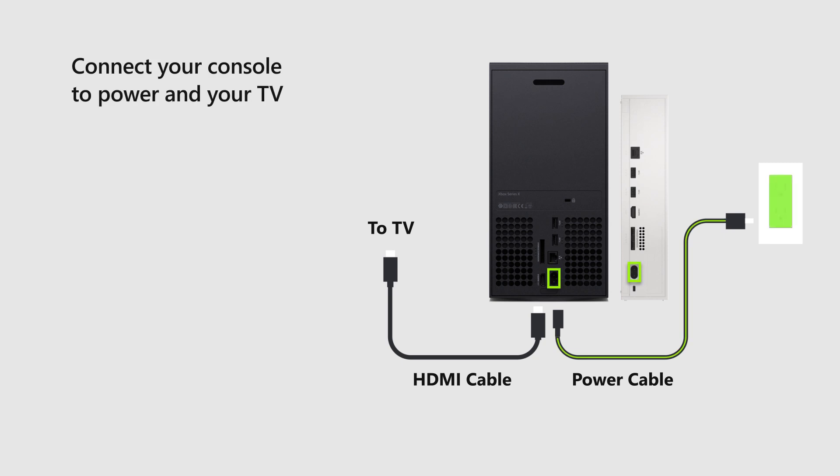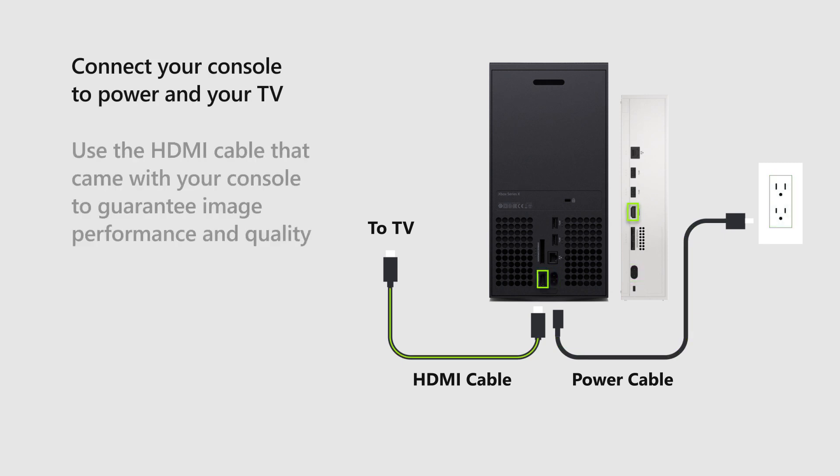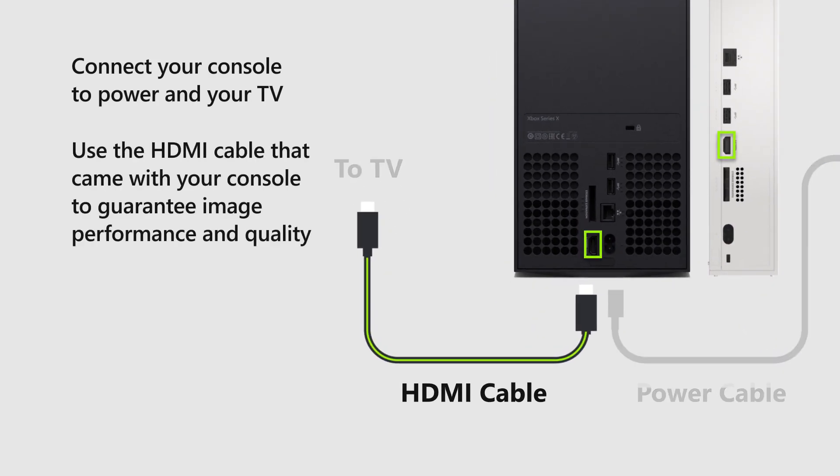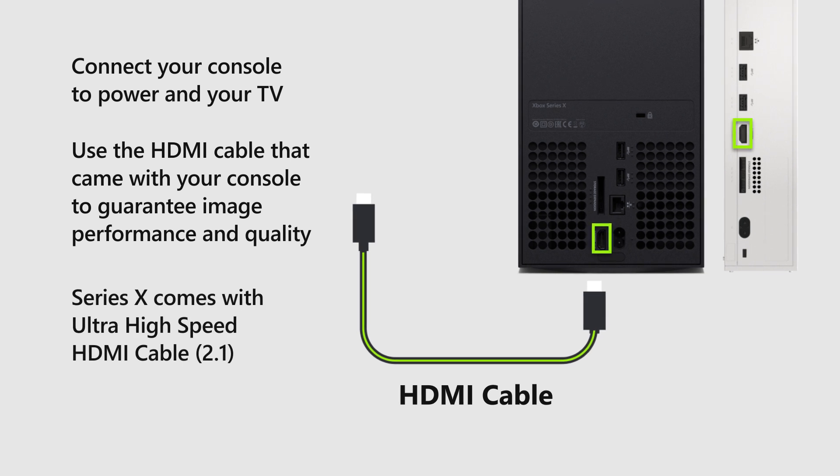Then, connect your console to power and to your TV. Make sure you use the high-speed or ultra-high-speed HDMI cable that came with your console to guarantee image performance and quality.